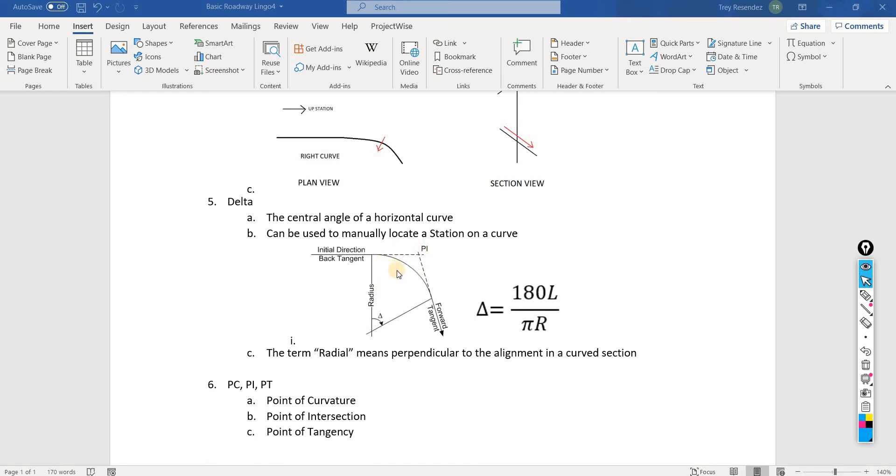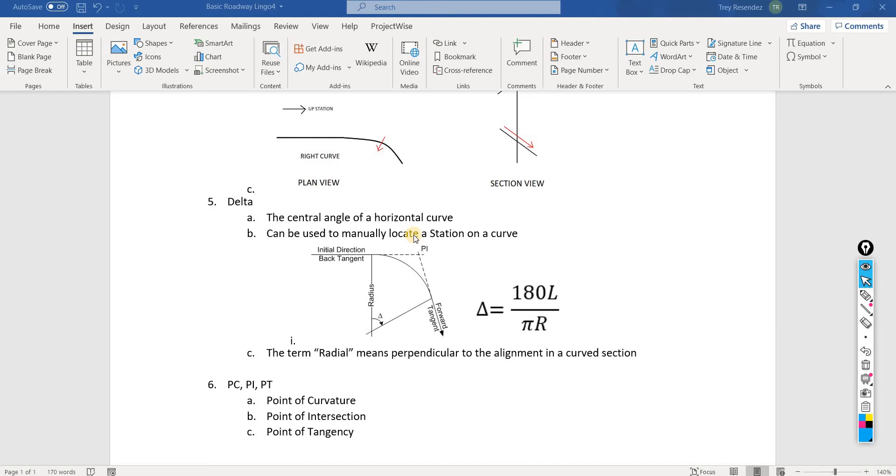I have a bridge roadway lingo coming up too, so be sure to watch that one and then you'll know exactly what a bent line is in the next video. But sometimes they're radial and sometimes they're not. If they are radial, then you know exactly what it means here.